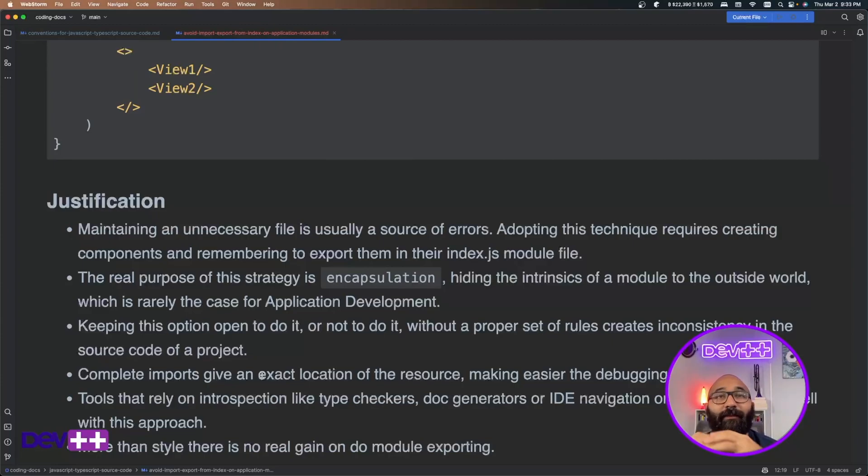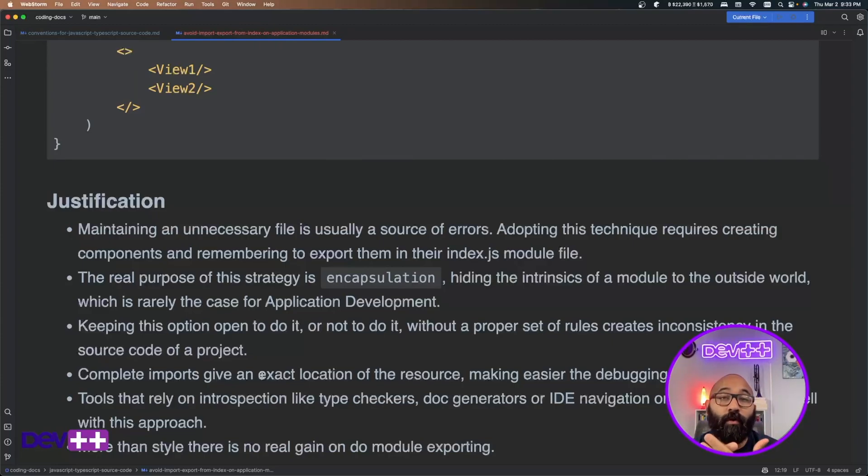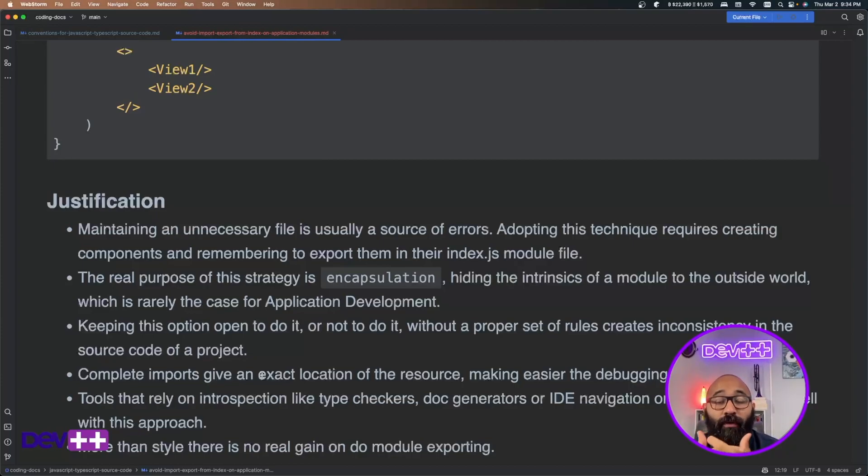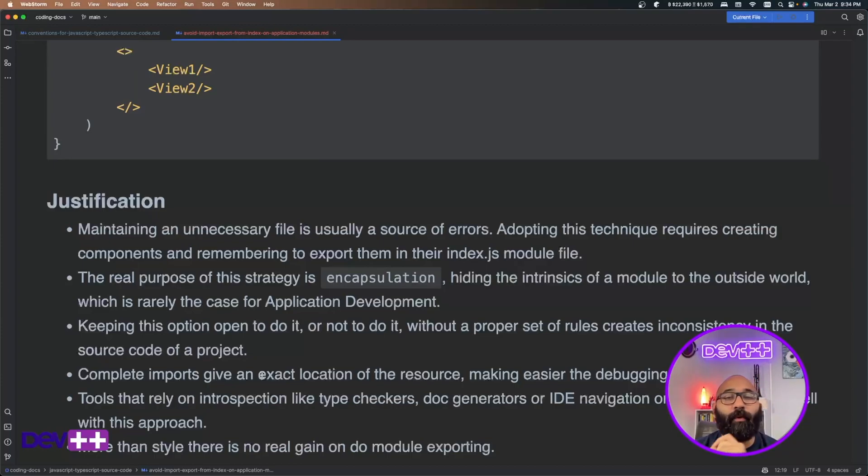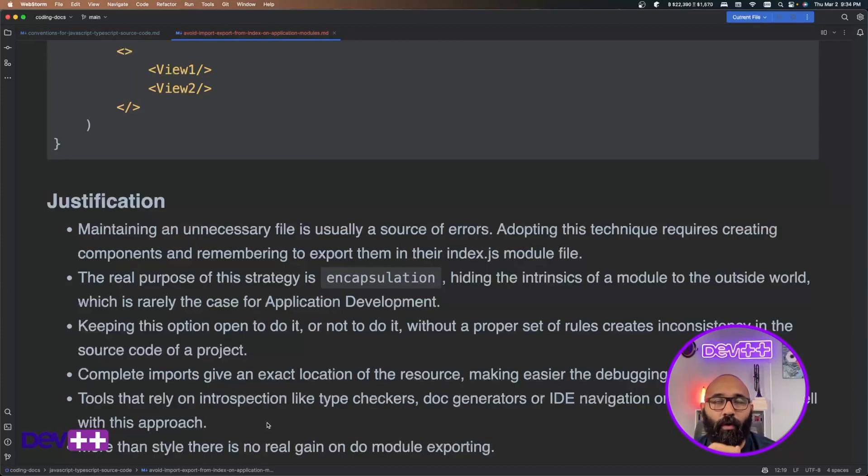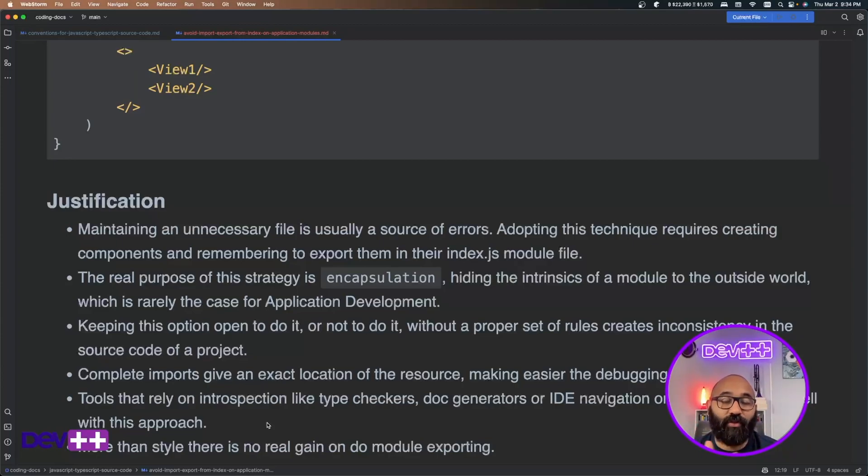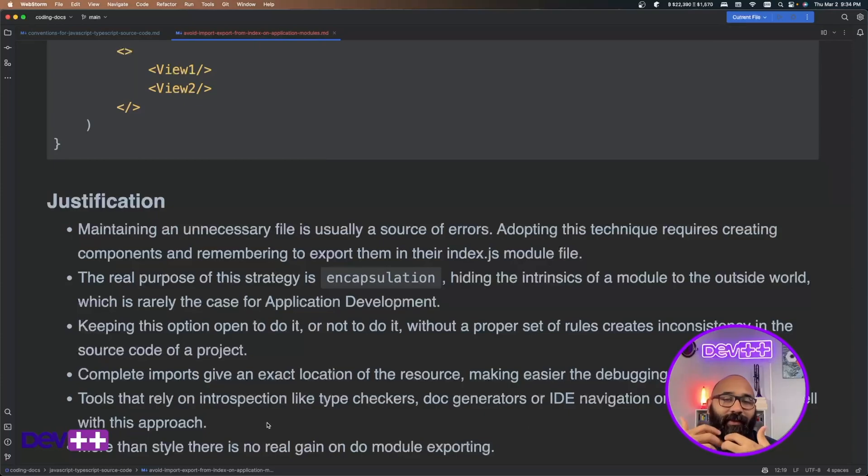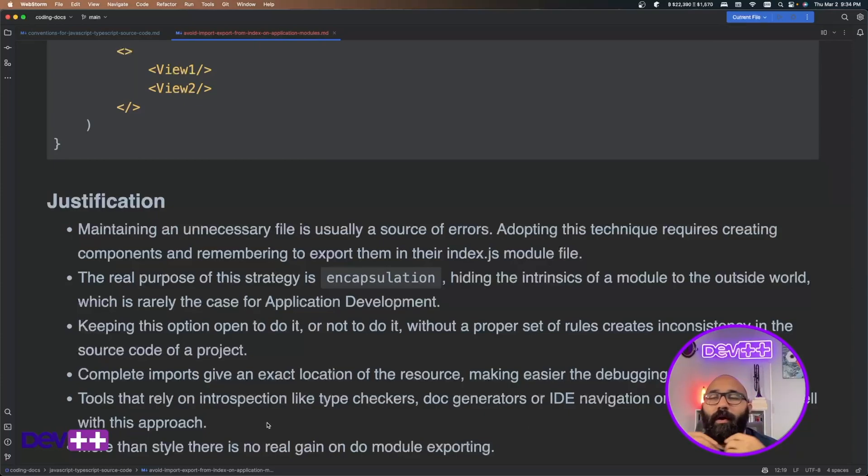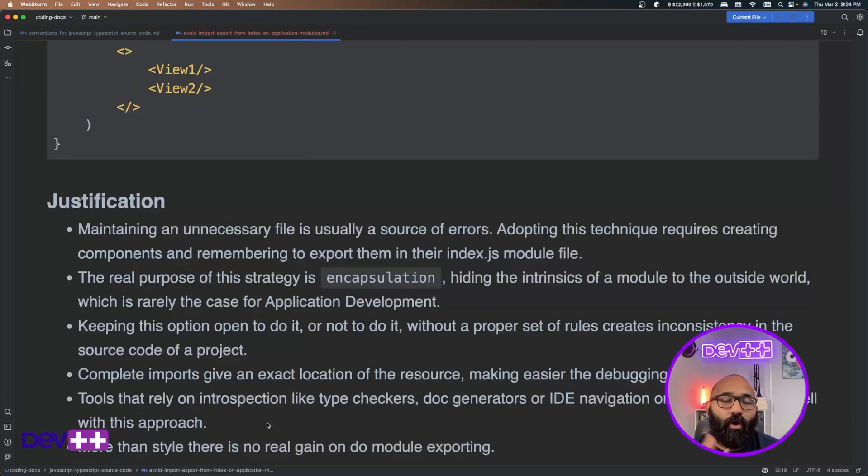Completing imports give you the exact location of the resource. Again, this is being super open and super explicit regarding where your code is and where your components and symbols are defined in order to make easier debugging. And also very important, debugging tools or specific tools that work with introspection, they not always recognize this type of patterns as something that they use to locate code or locate symbols.